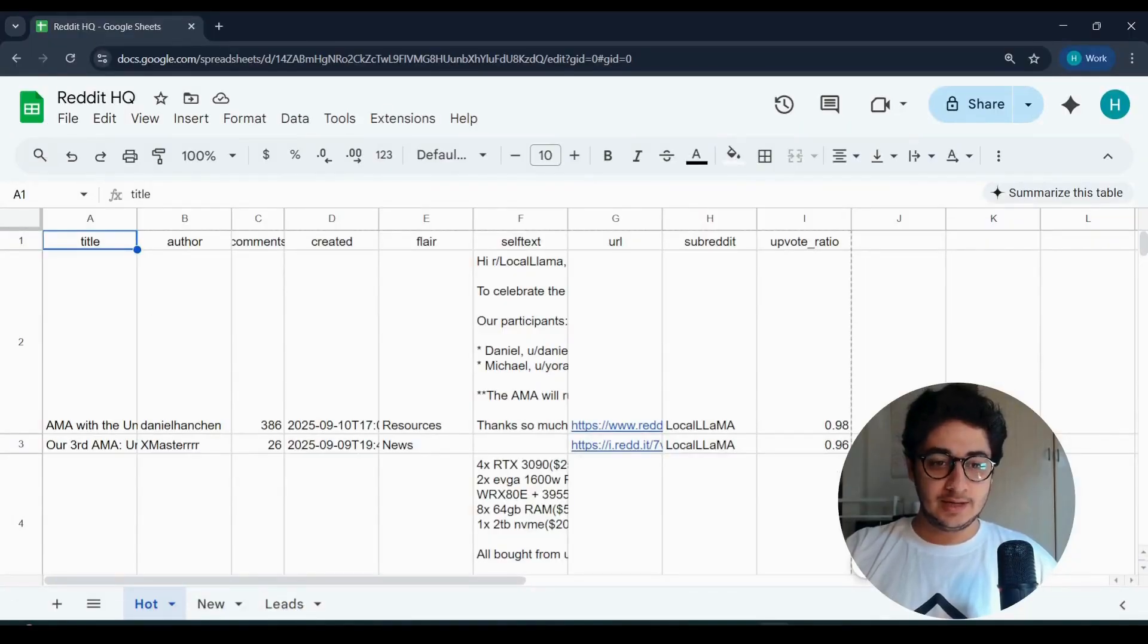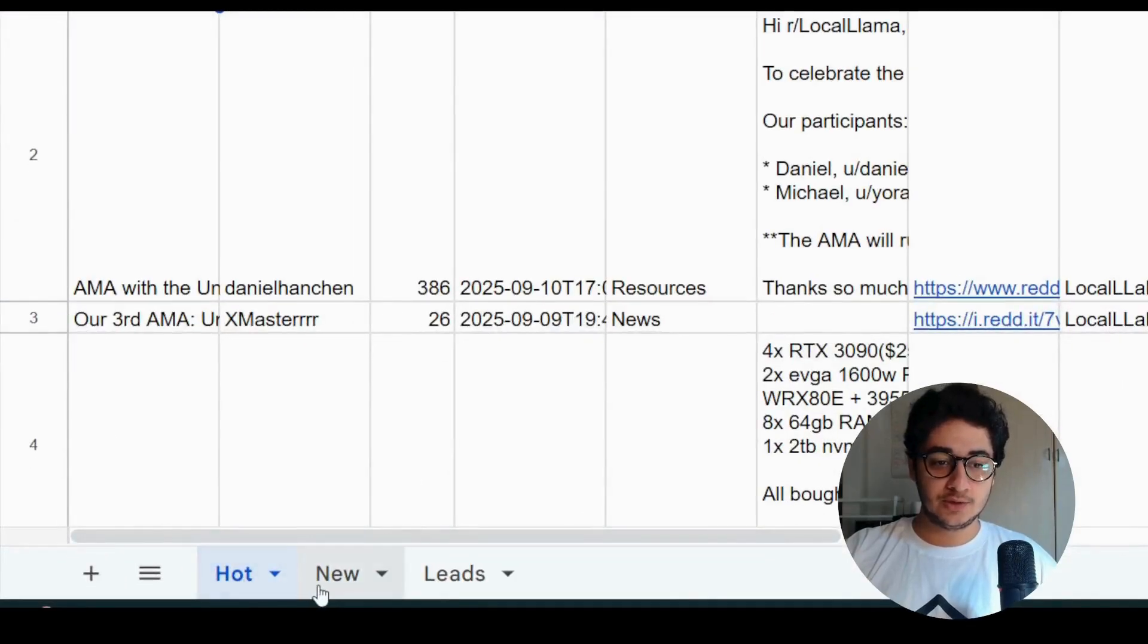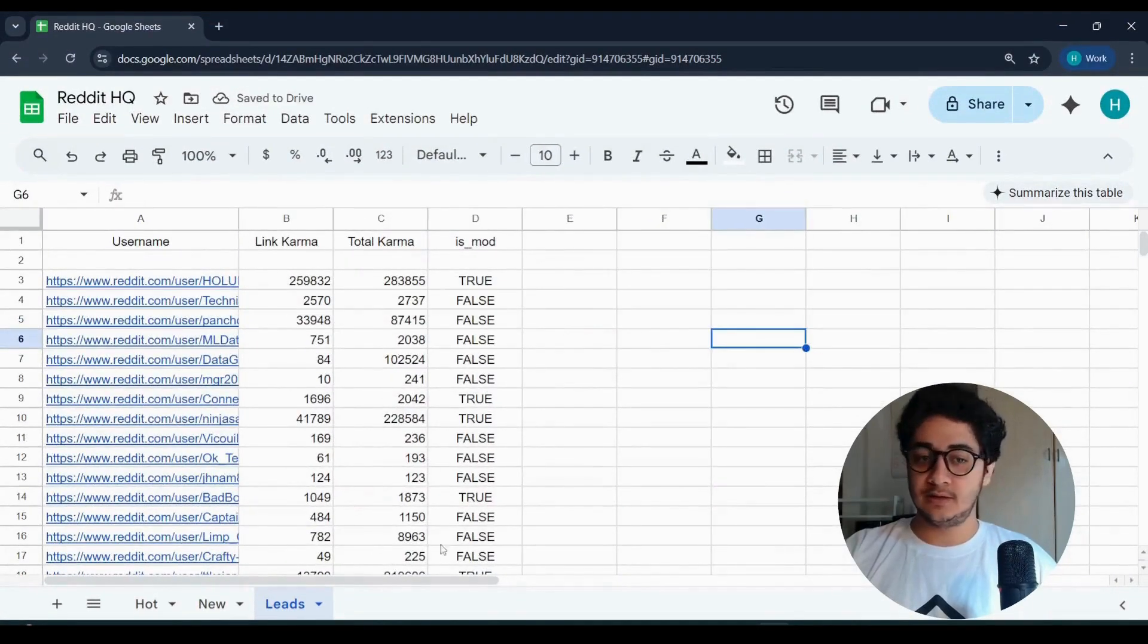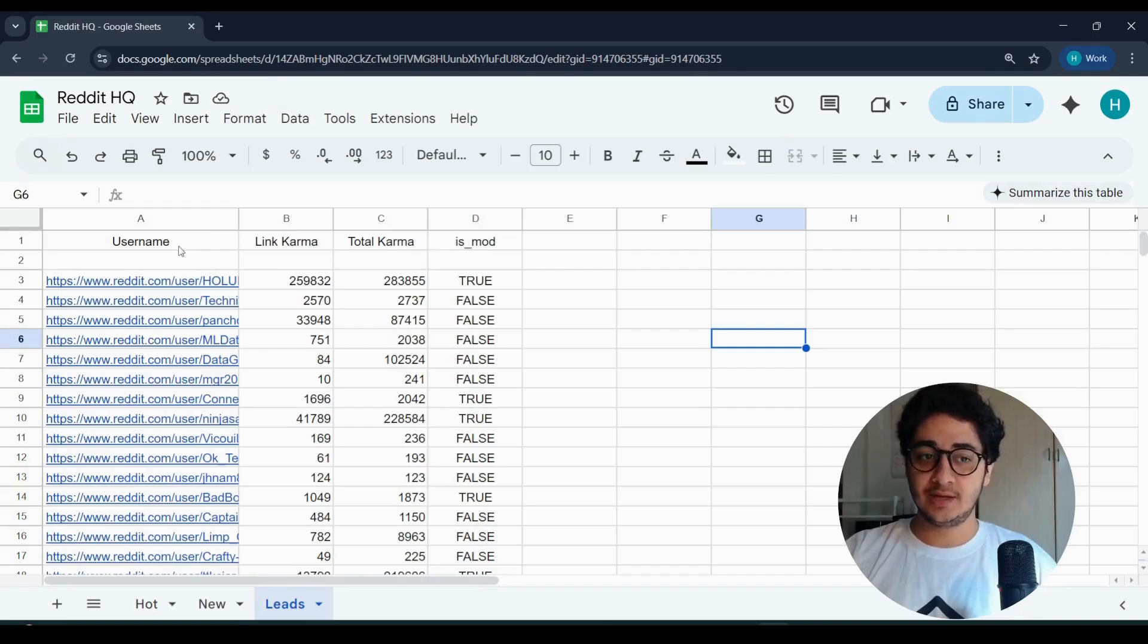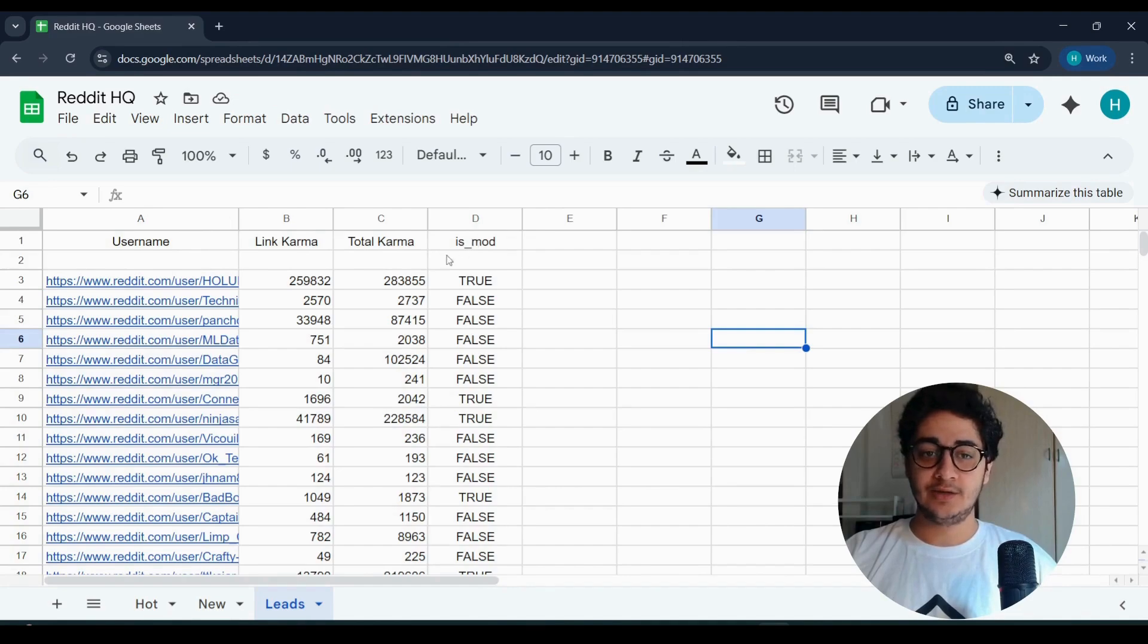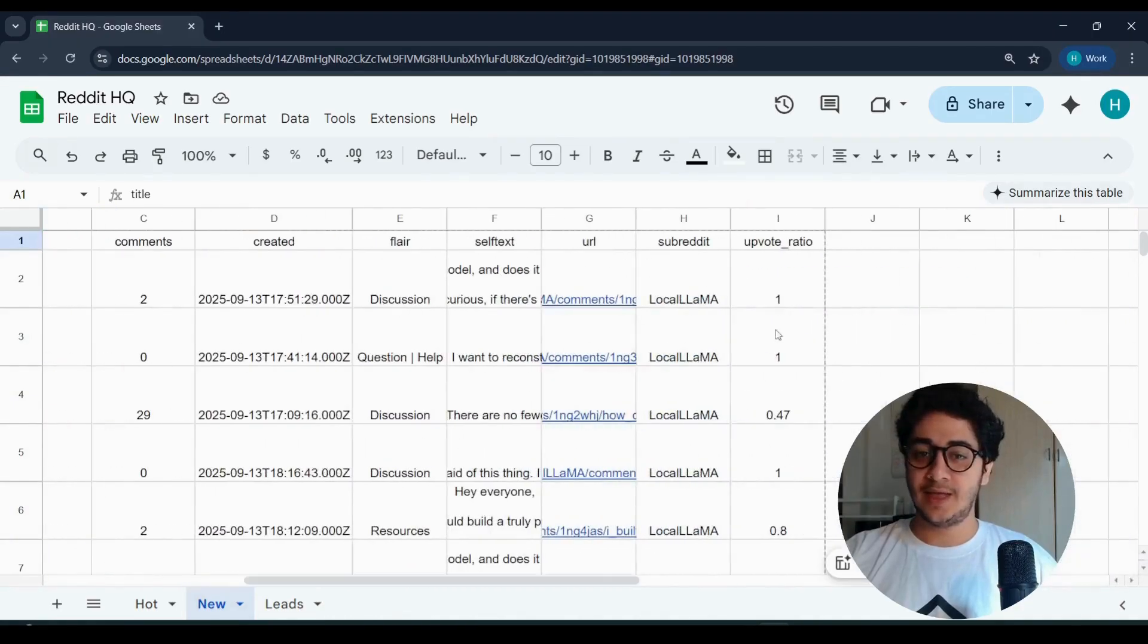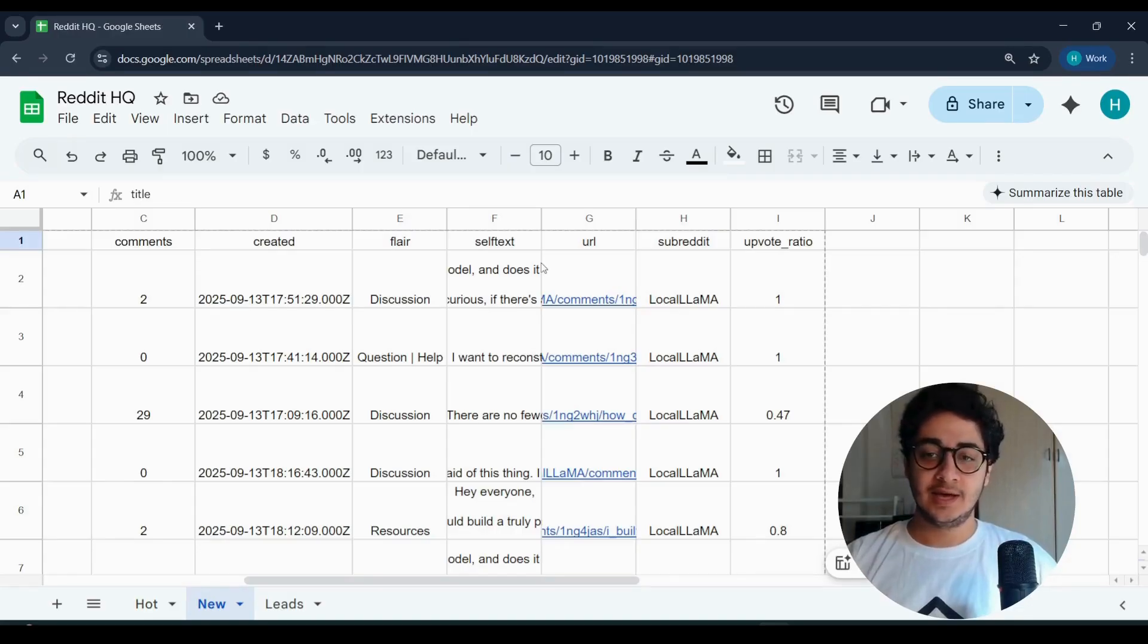A basic Google Sheets with lots of information in it, like username, karma, is that user a mod or not, their post, what did they do, the upvote ratio, and what's happening in their post and monitor their activities.